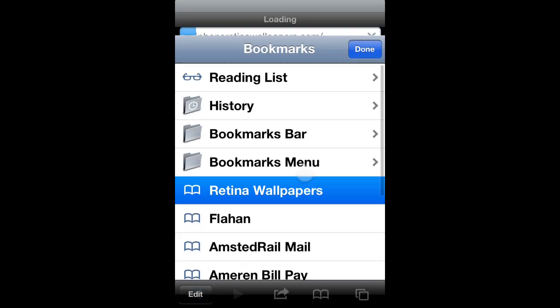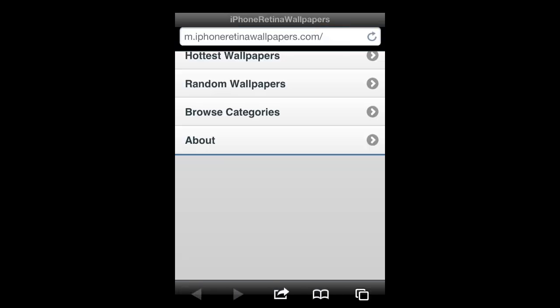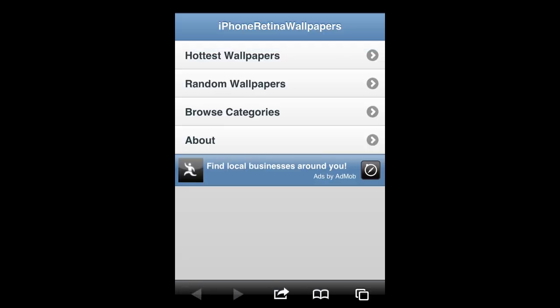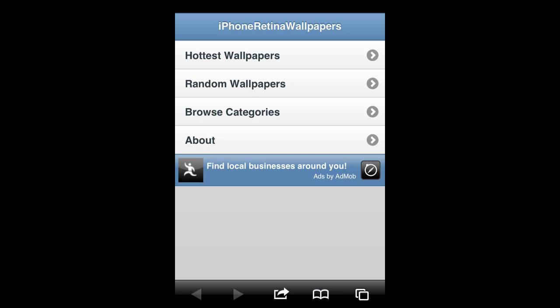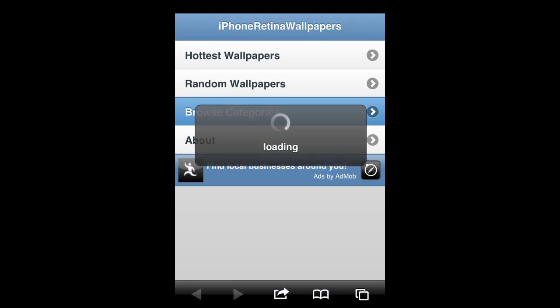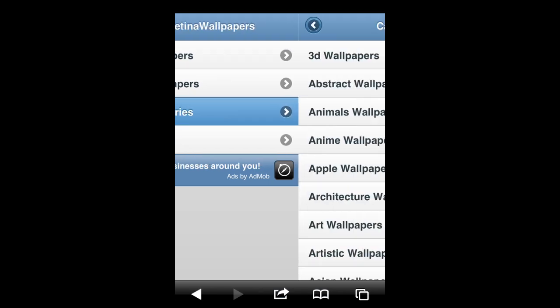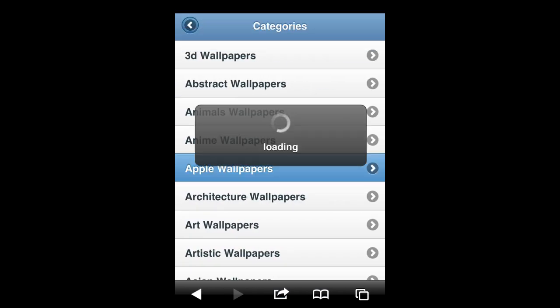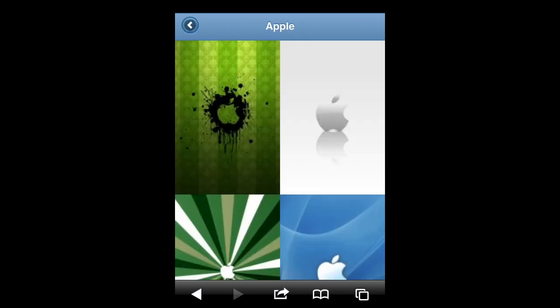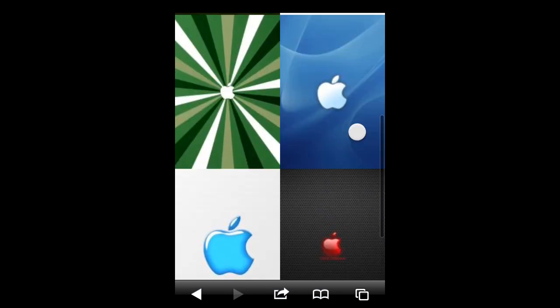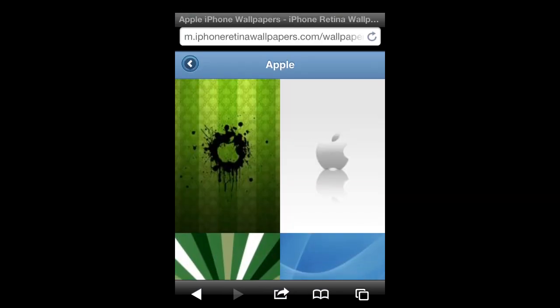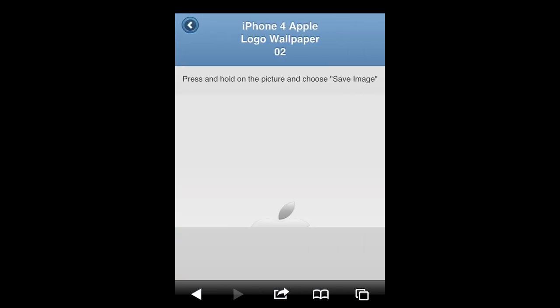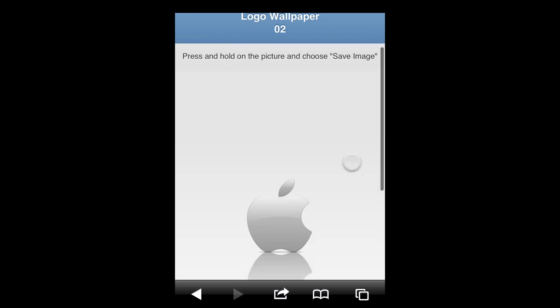Now open up, I've got this Retina site, some high quality wallpapers. So I'll just select some wallpapers here. Go down to some Apple wallpapers. Select the one that you like.